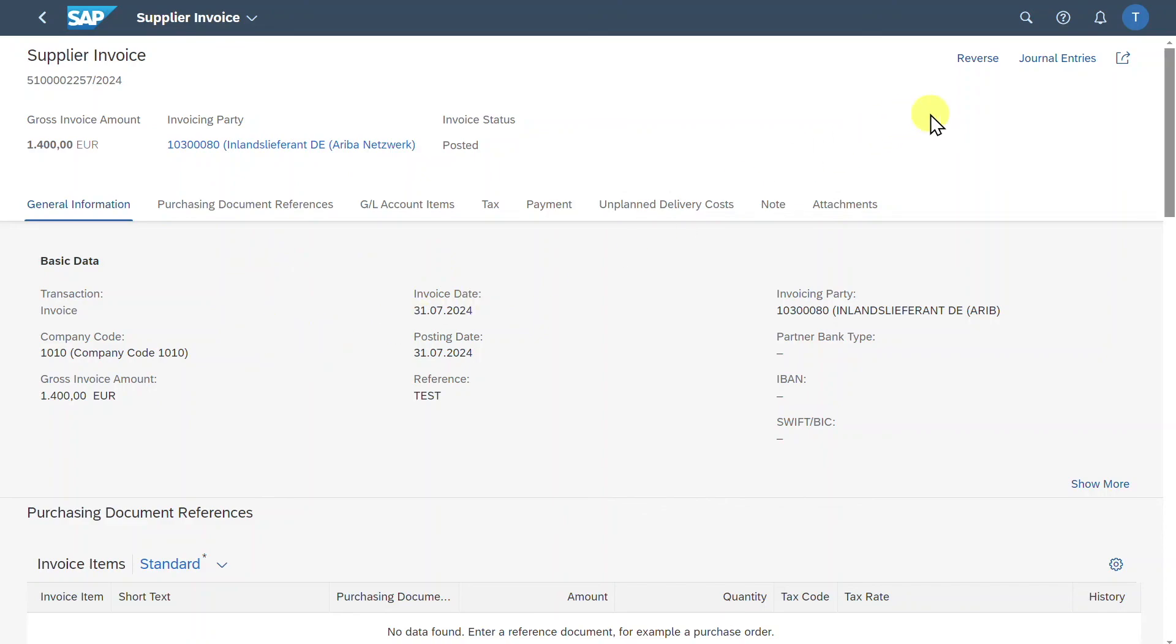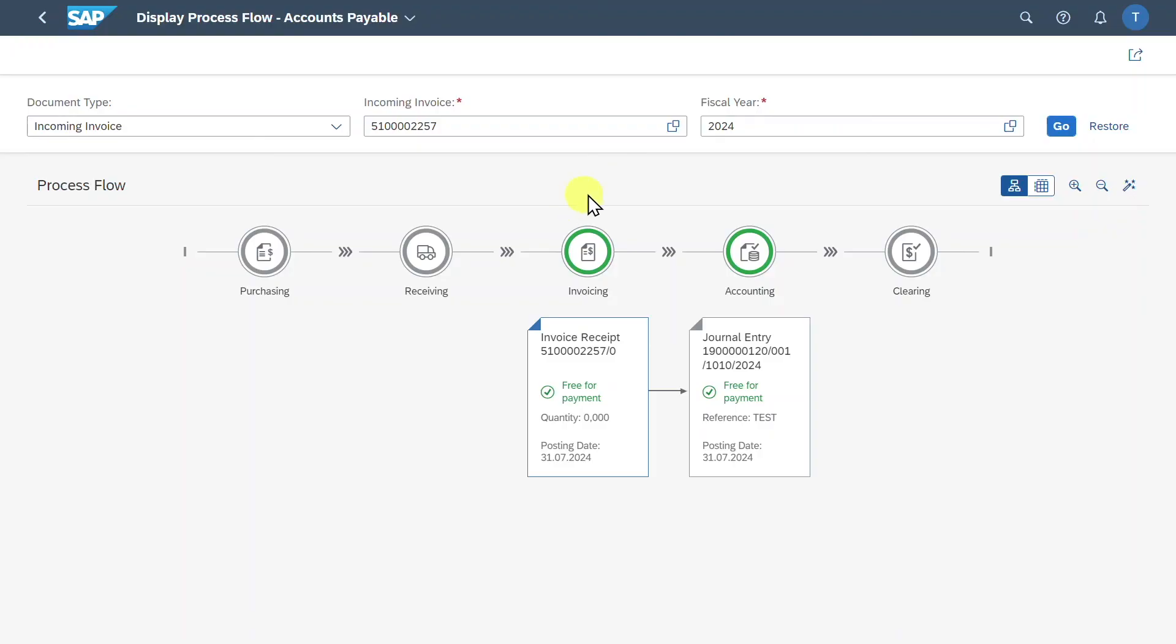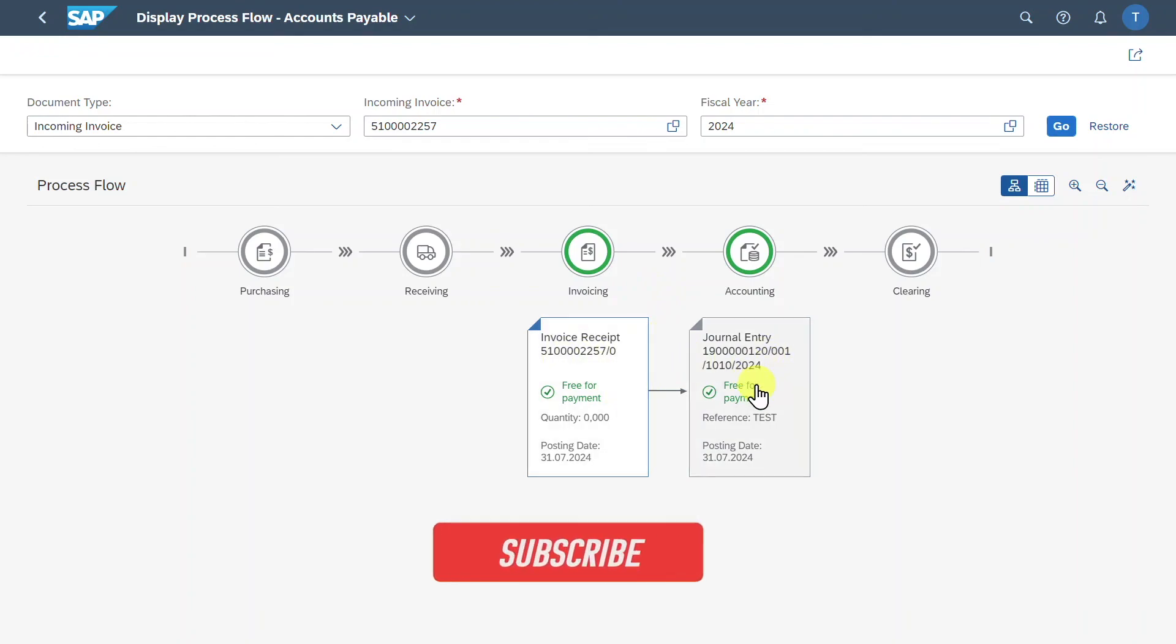We can click on this one to display the supplier invoice with all the necessary information. From here, we could also reverse the invoice or we can click here on Journal Entries, which will now take us to an application where we can see the process flow and our invoice received, as well as the journal entry that was posted in the financial accounting.